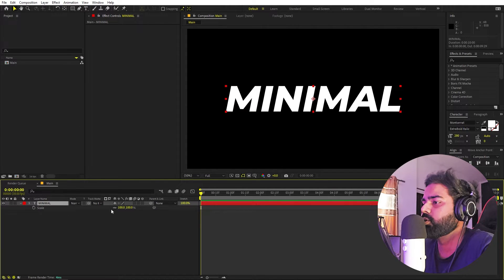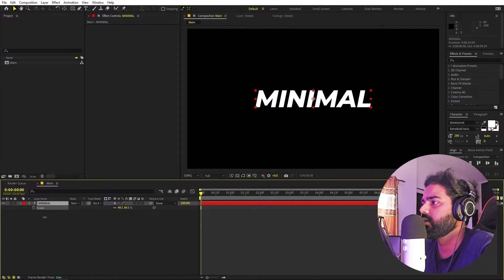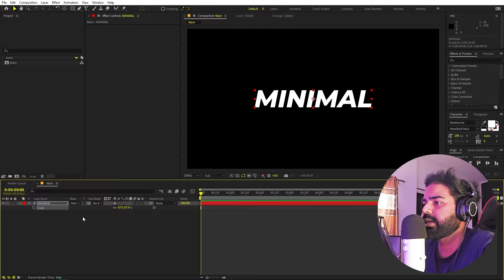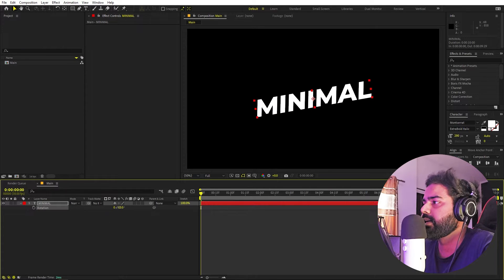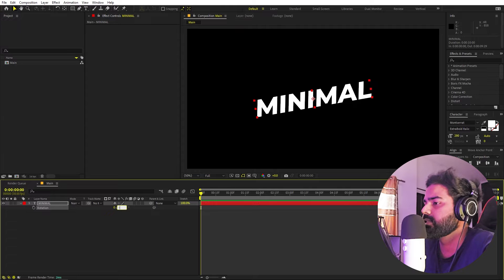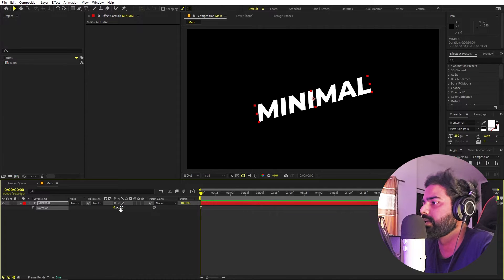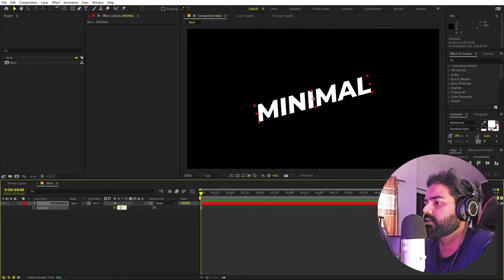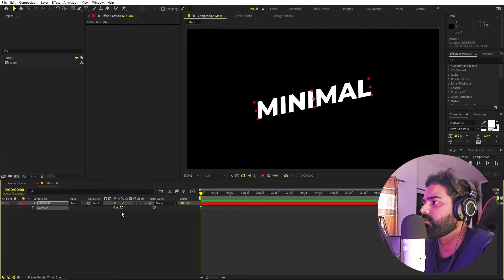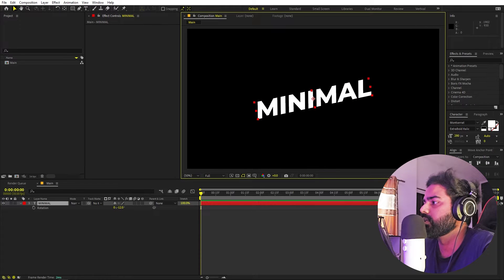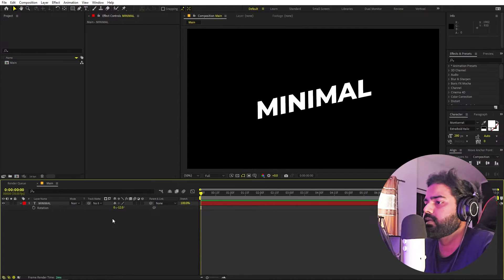Let's select this and press S to scale it down. Now let's make it at an angle — press R. It's completely up to you what angle you want. Let's set this to negative 12 degrees. Yeah, I think this looks perfect.